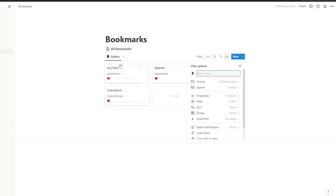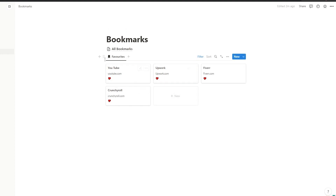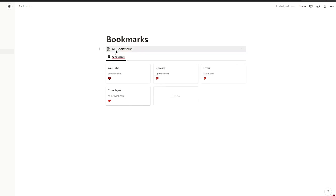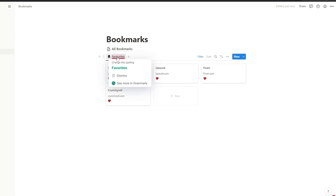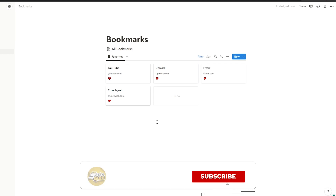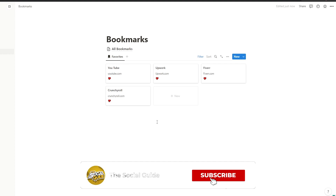Rename this view to 'Favorites' and you should be good to go. You can hold and move it right underneath Bookmarks. And that is how you create a bookmark manager in Notion! Hope you guys enjoyed this video — if you did, be sure to hit the like button, subscribe to the channel, turn on post notifications, and I'll catch you guys in the next video. Take care and goodbye.